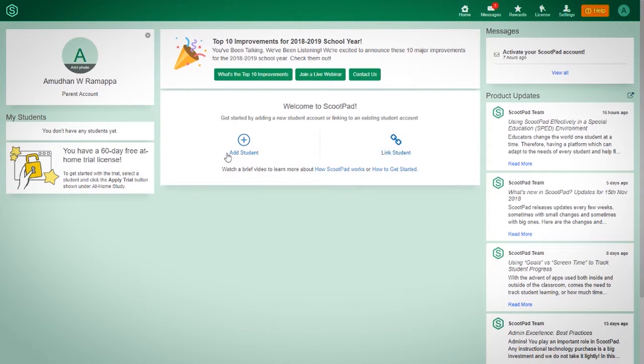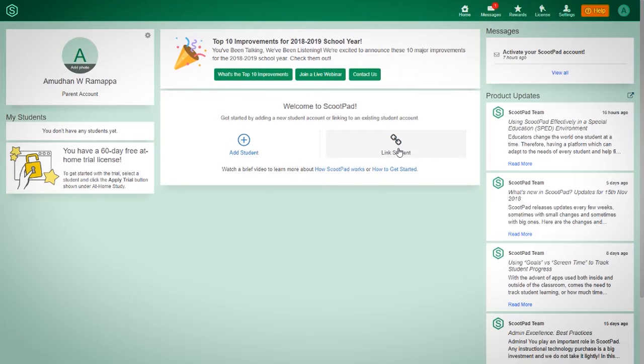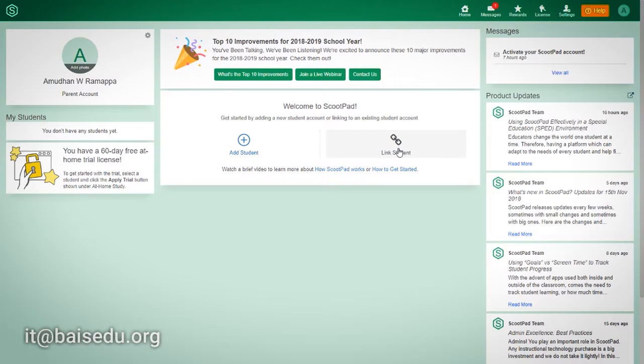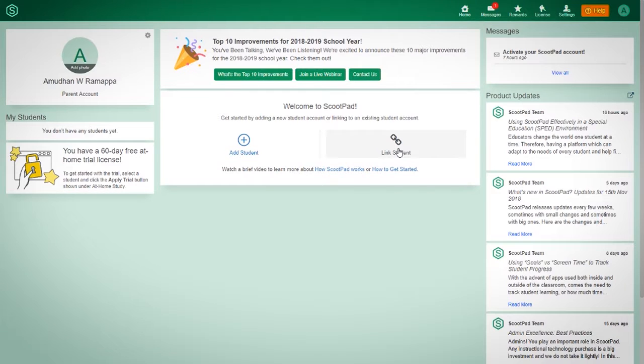Here is where you can link your children. You should have received the information of your children's username and password, and if you don't have that, please ask the homeroom teacher, or you can email the IT department at it@viceedu.org. And then we could be able to get that to you.